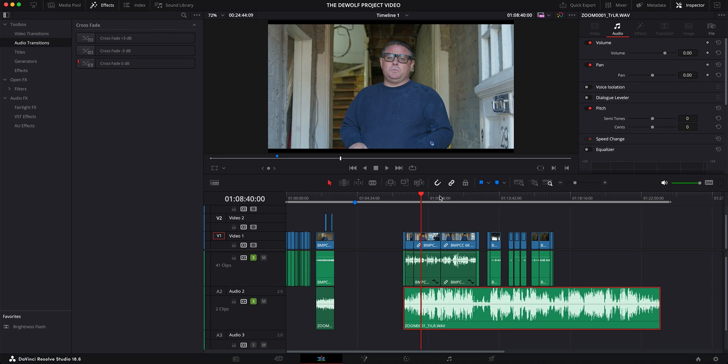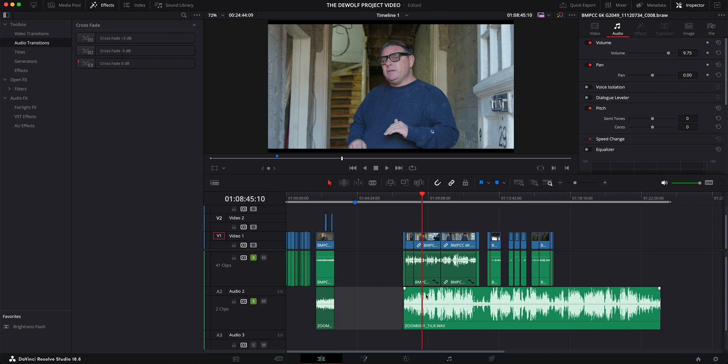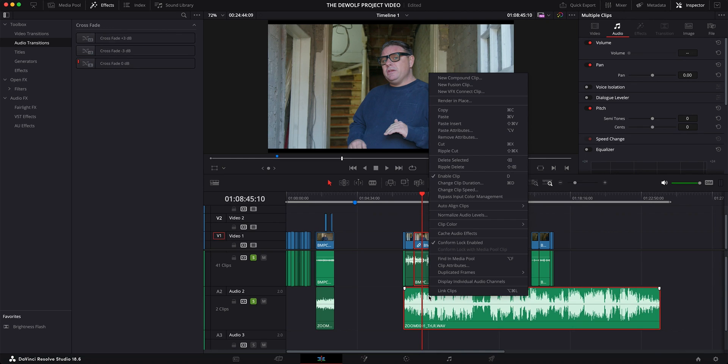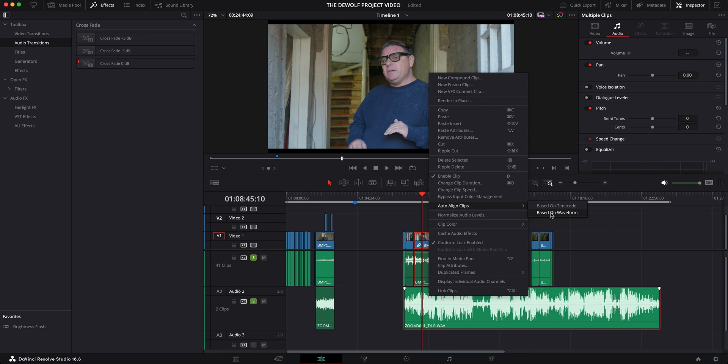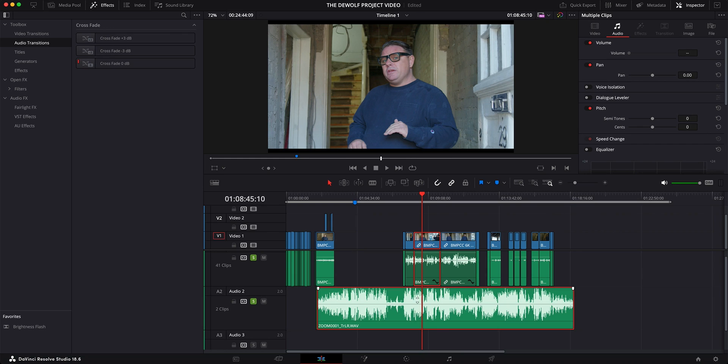Now, there is an easy way to do this. What you want to do is highlight both sections of what you're trying to sync up and you would right click. And once you right click on the clip that you want to sync with the camera's audio, you select this area here which is called Auto Align Clips. Go to Based on Waveform because that's what we're going to base it on today. Click that. You'll see it doing its process and voila.